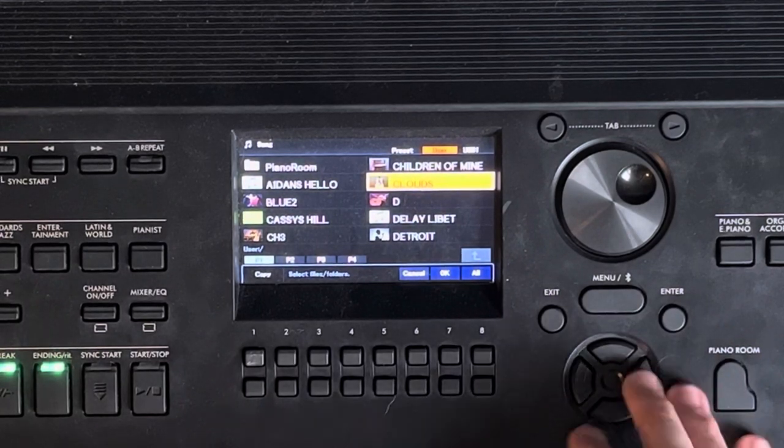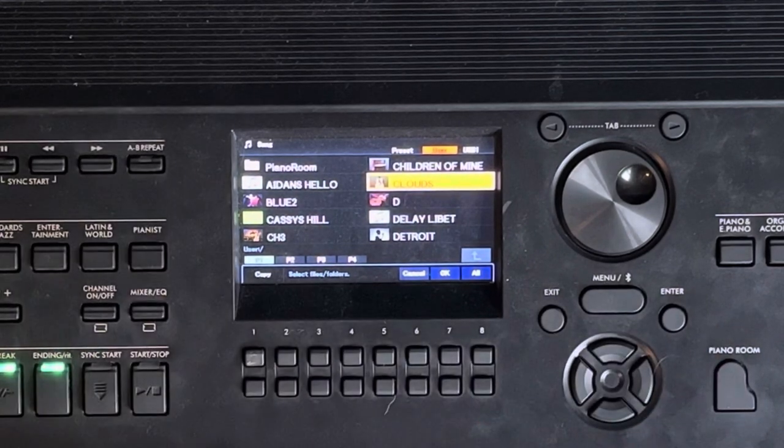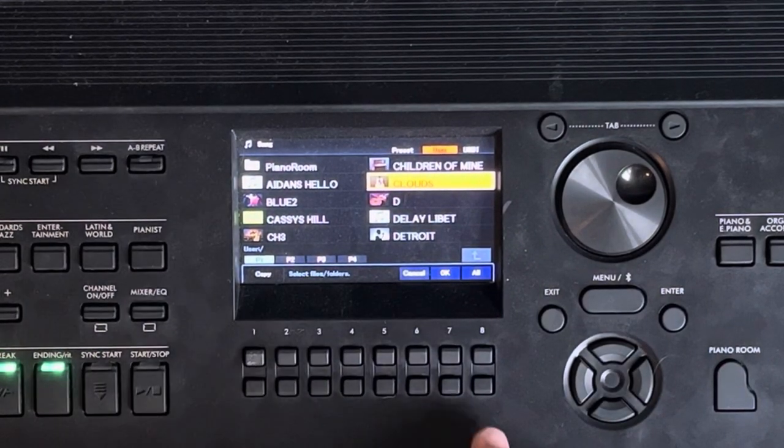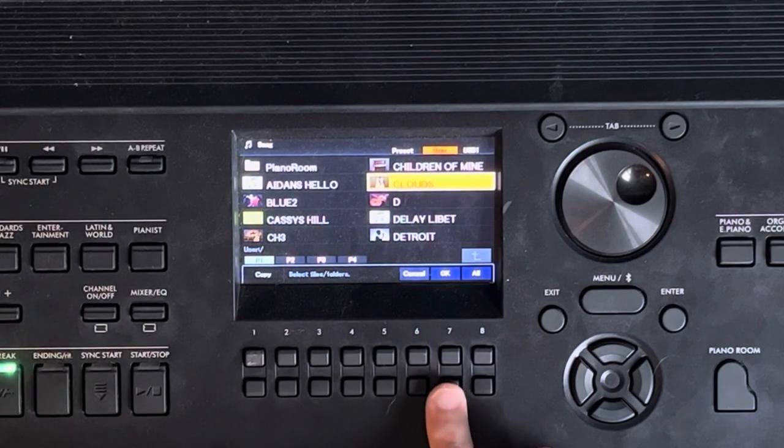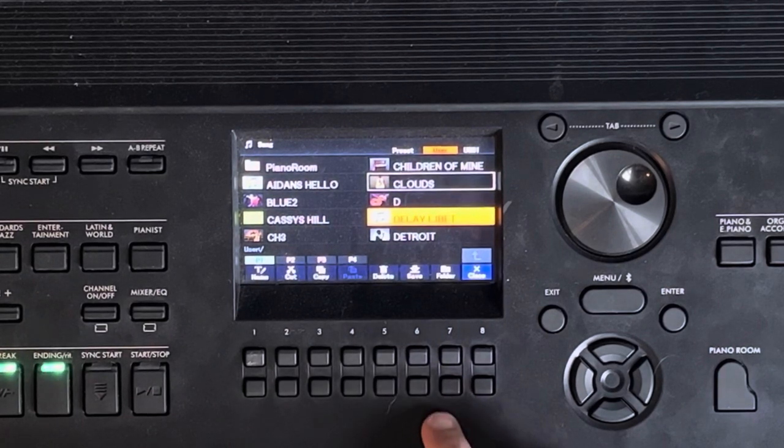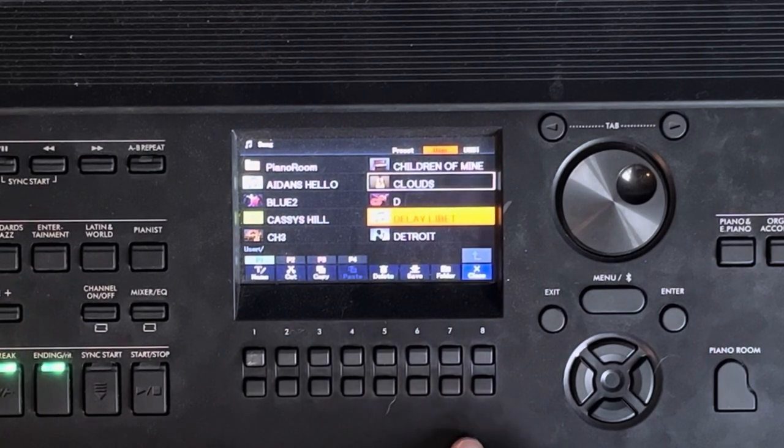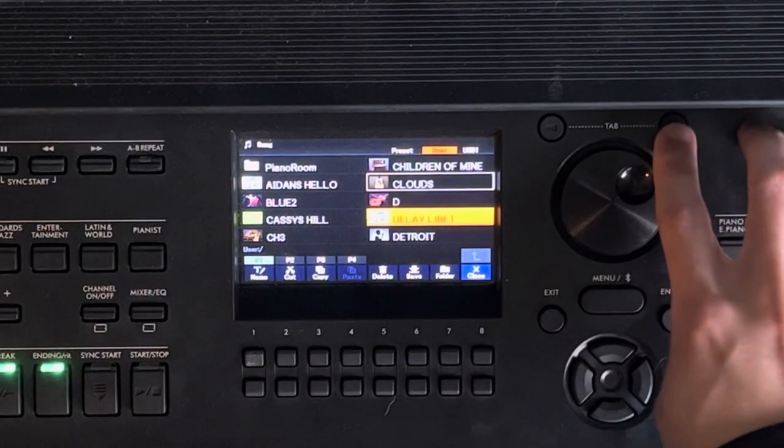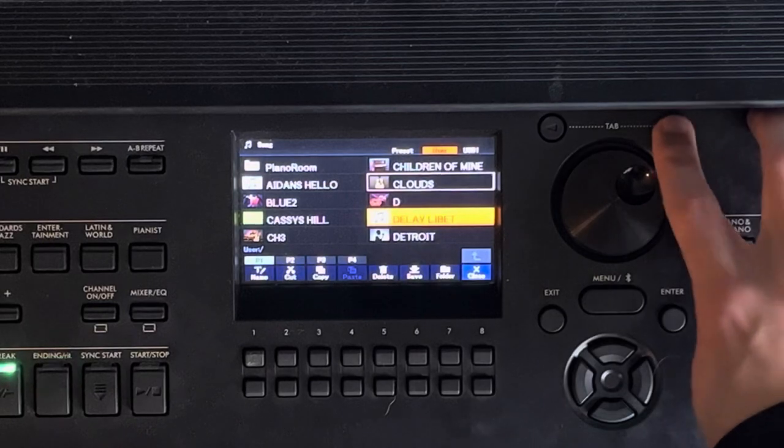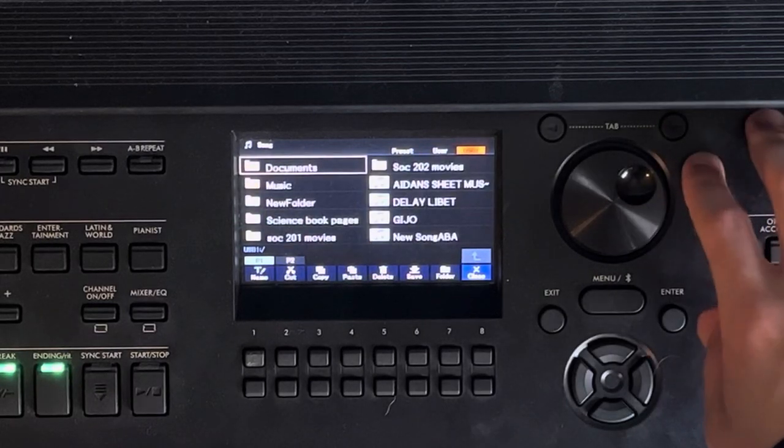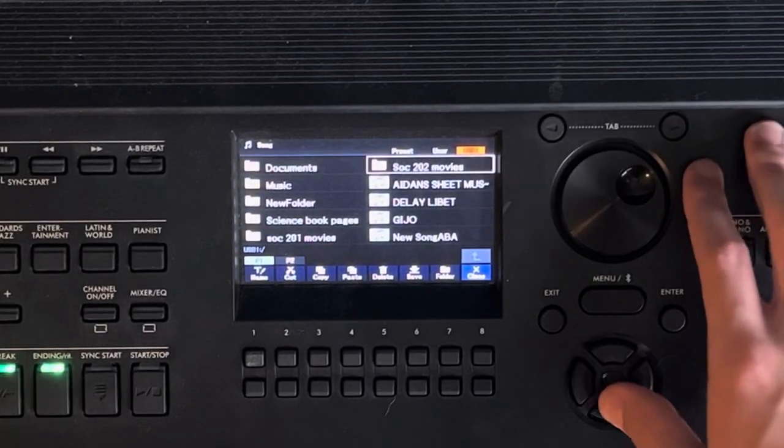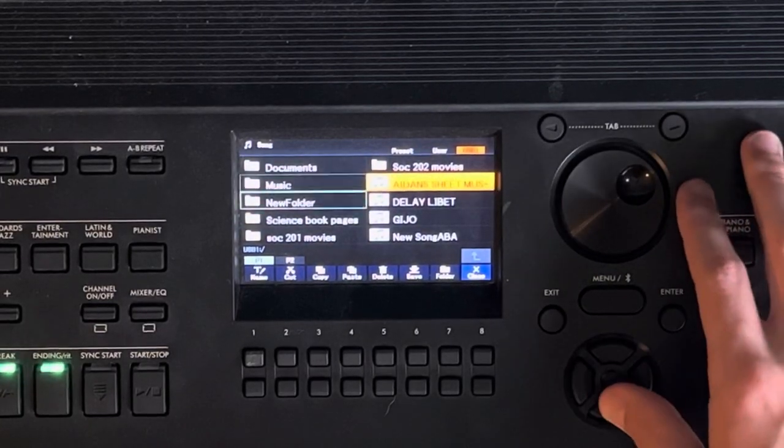So then once we've got all the songs selected that we want, we can press okay. And then what you'll do is press the tab button to the right again, and then that will move you over to your USB.